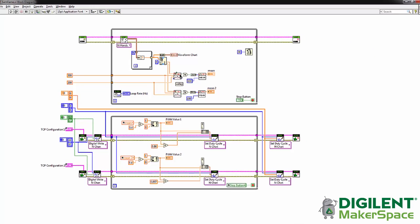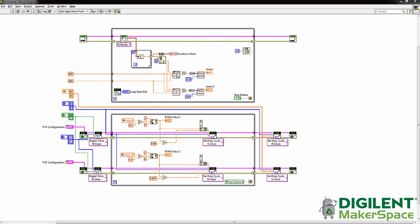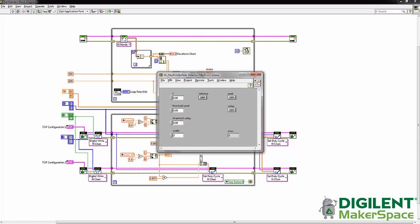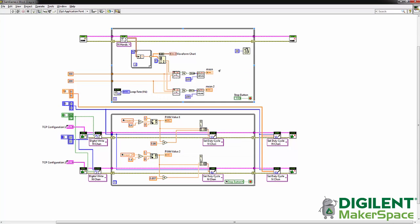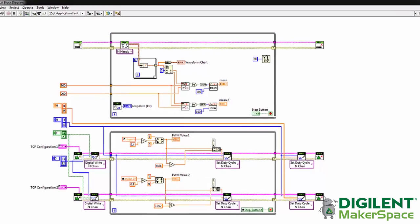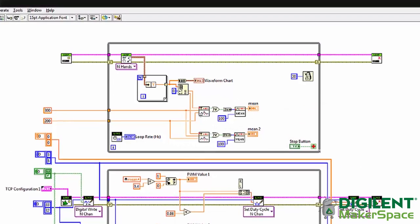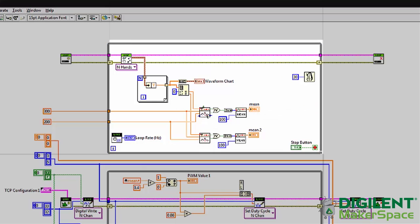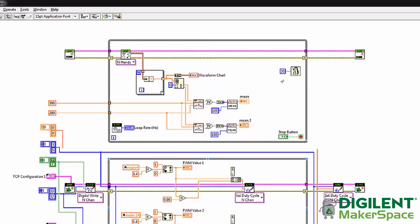So then we're using the peak detector point by point. This has a width of three and basically what it does is it will return a true if it detects a peak and a true if it detects a valley. We OR those together, convert those to a one or a zero, and then use our mean value here with 100 samples to get the mean that we want to use.